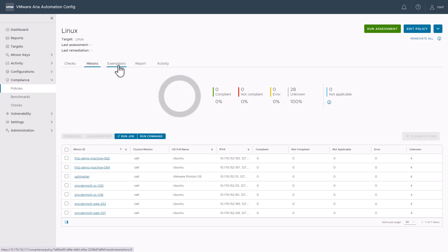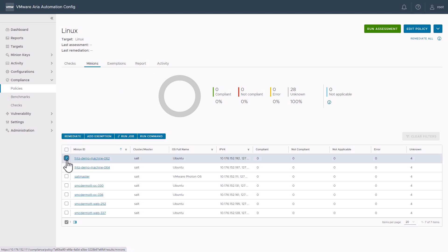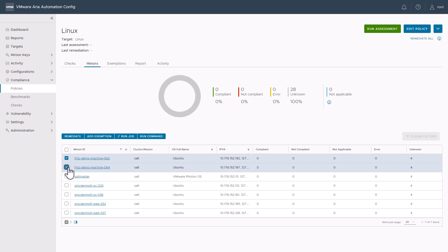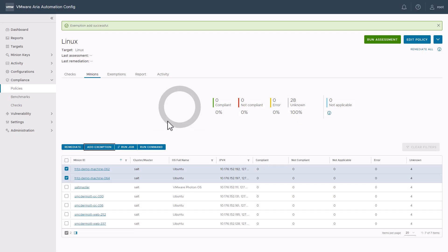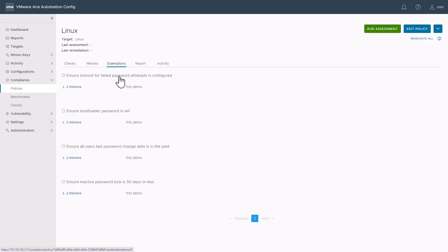Additionally, if we want to make any exemptions, we'll see that in the Exemption tab. So, let's go ahead and exempt the Fritz demo machines here. Click those and click Exemption. We'll just note these are for the Fritz demo. Now, we can see the Fritz demo machines are exempt from these policies.